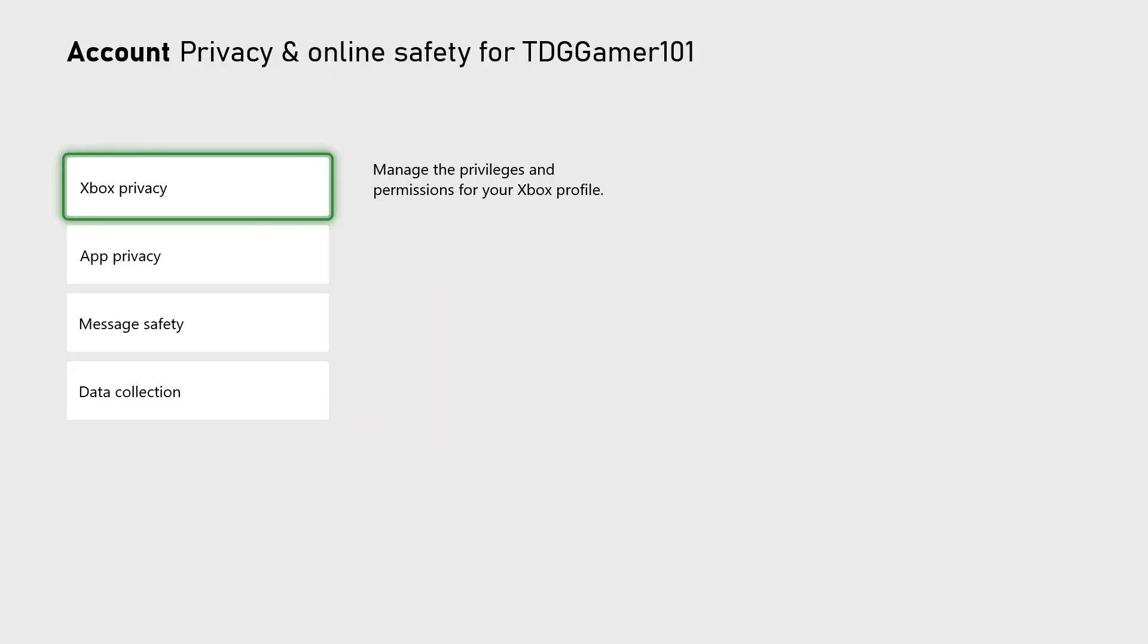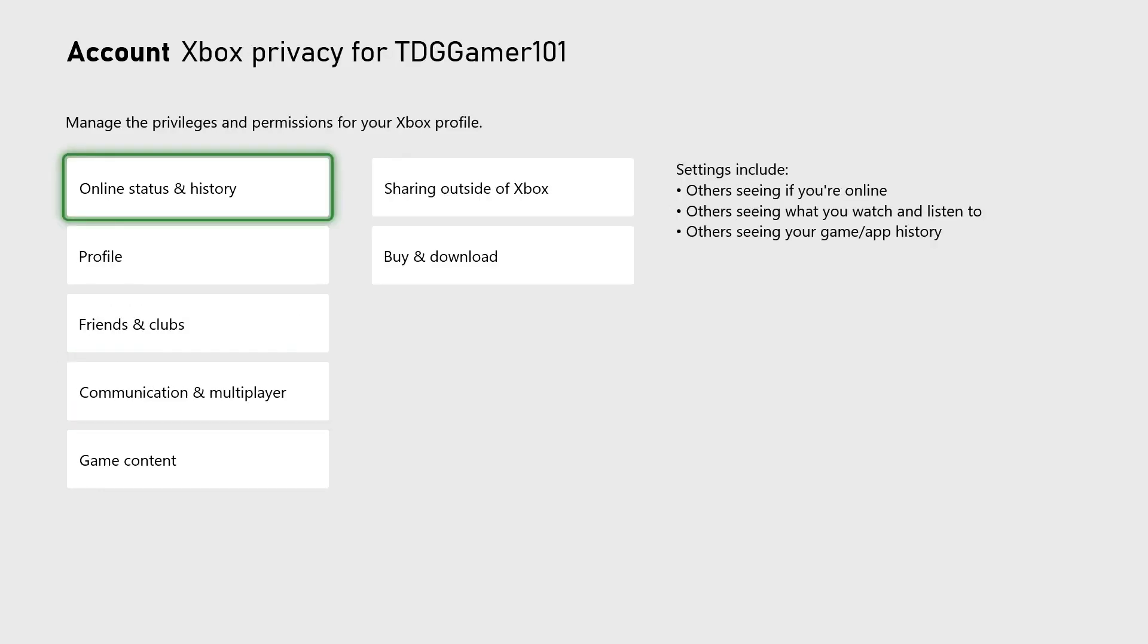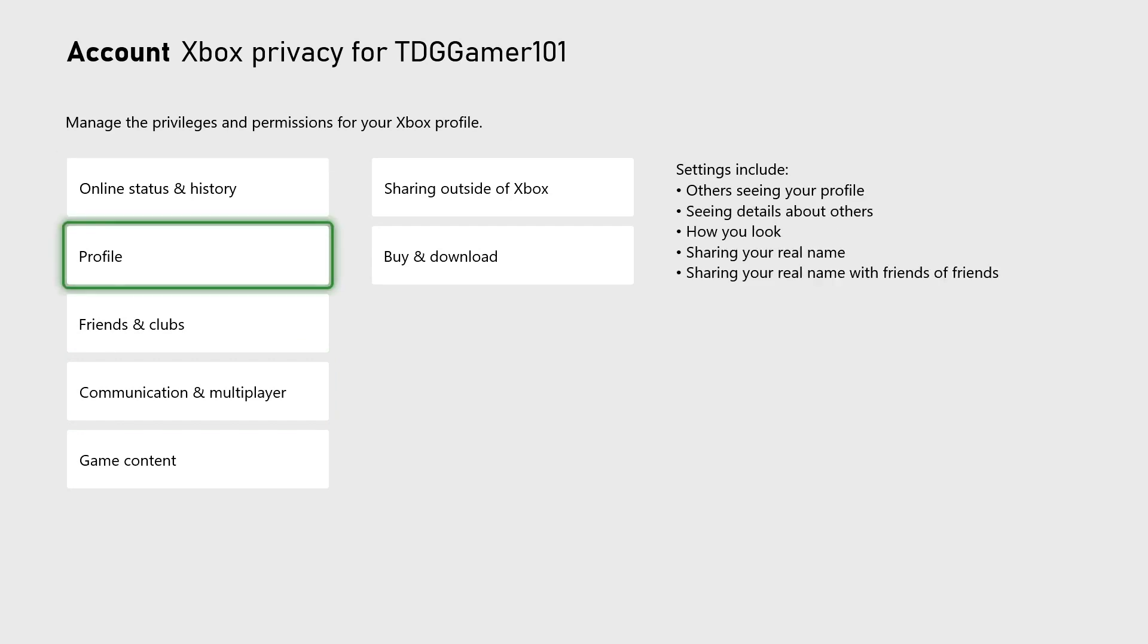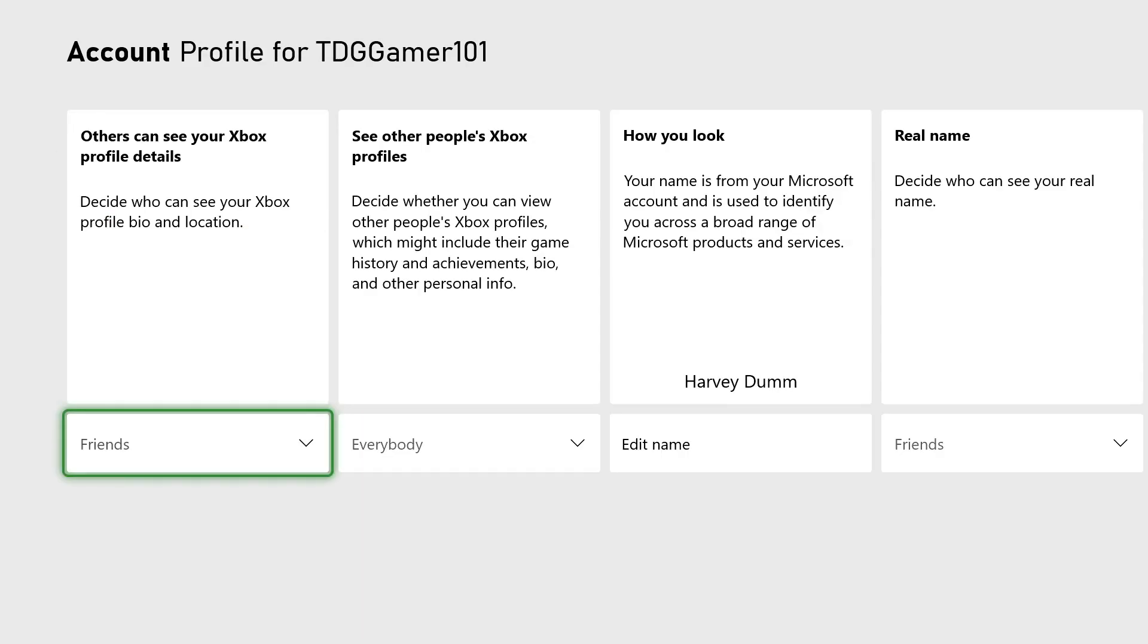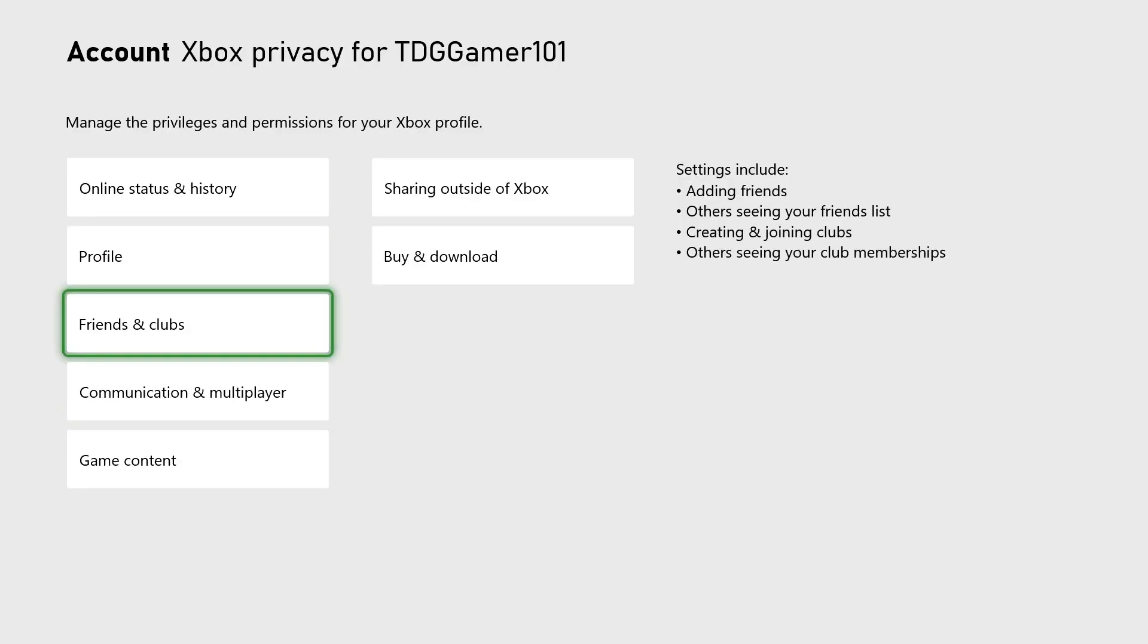Select Xbox Live Privacy. Customize the child settings by selecting View Details and Customize. Find and select 'See content other people make' and set it to Everybody.